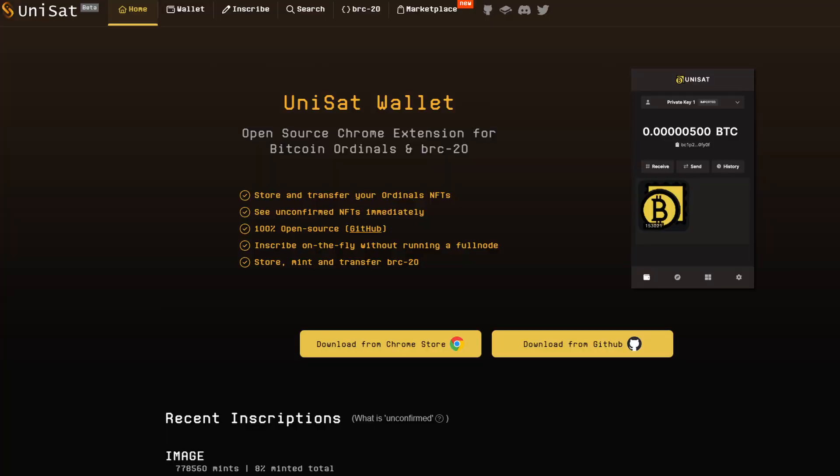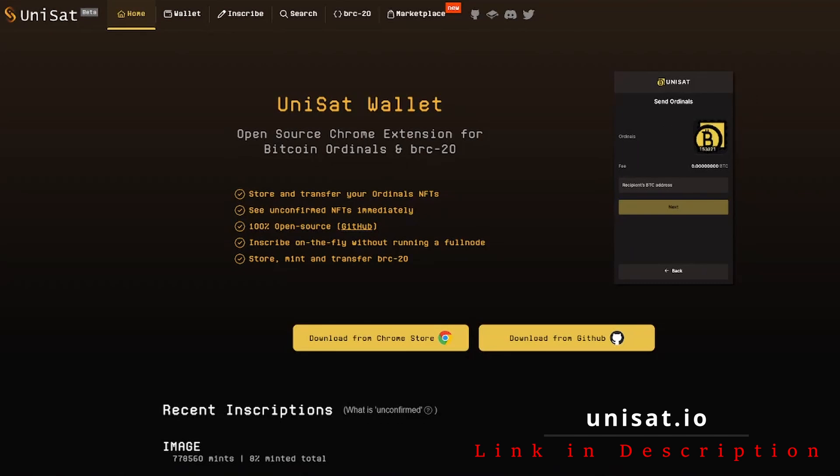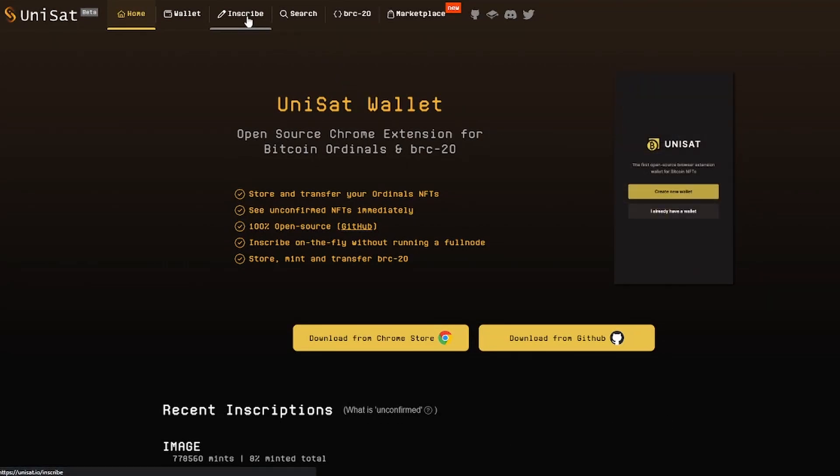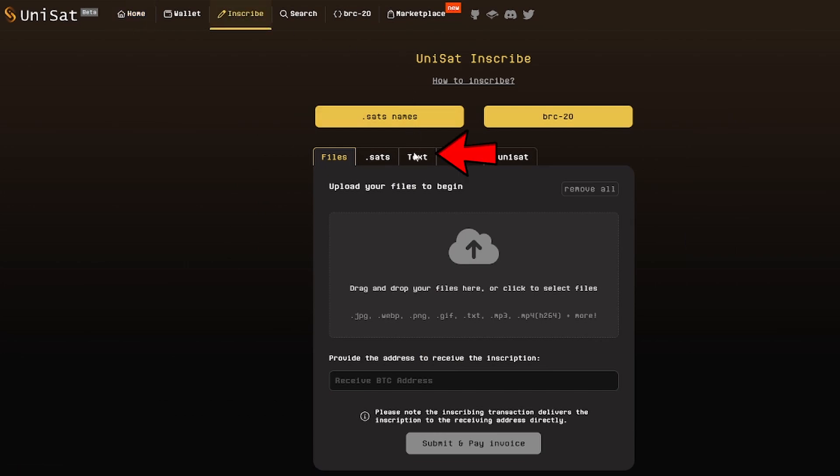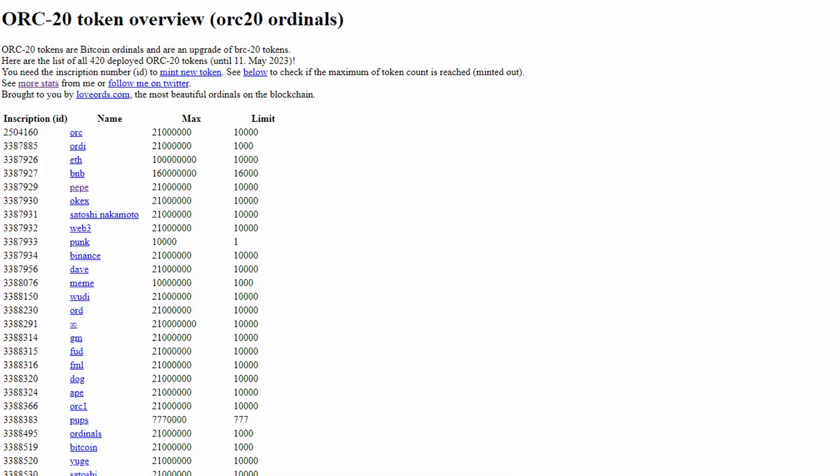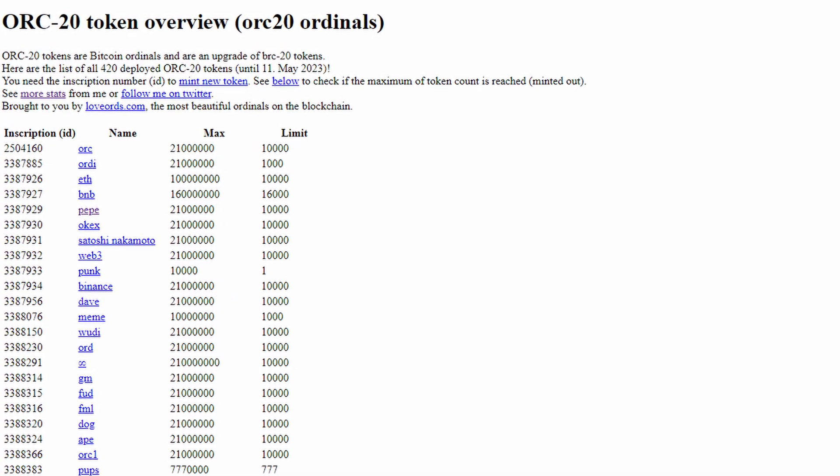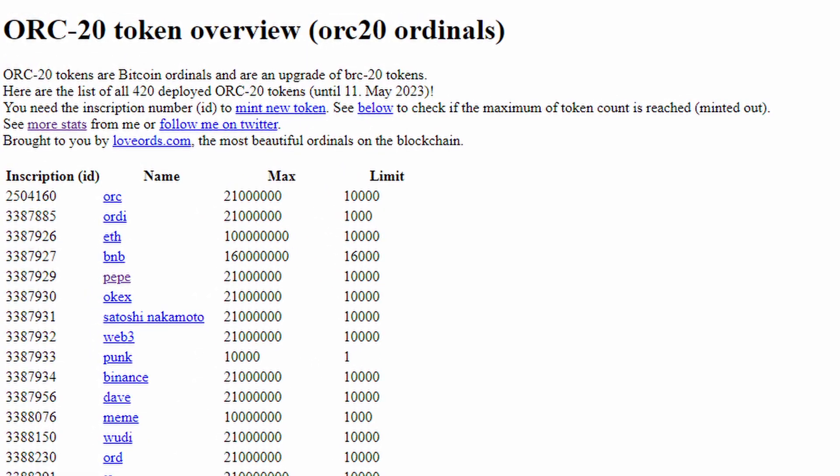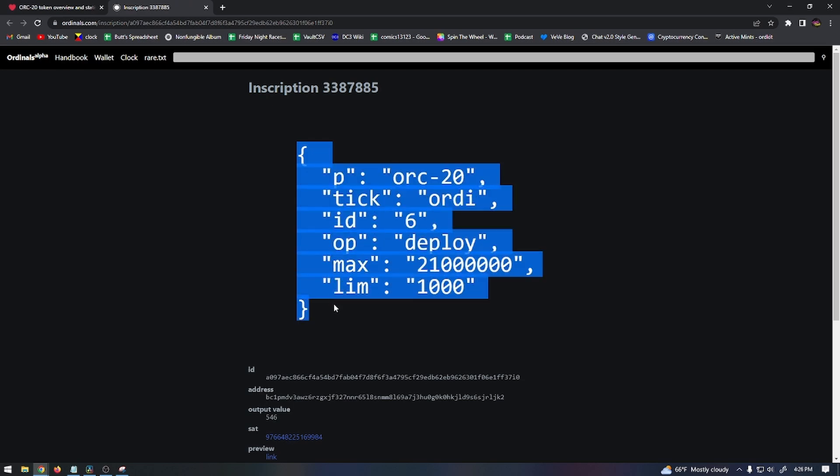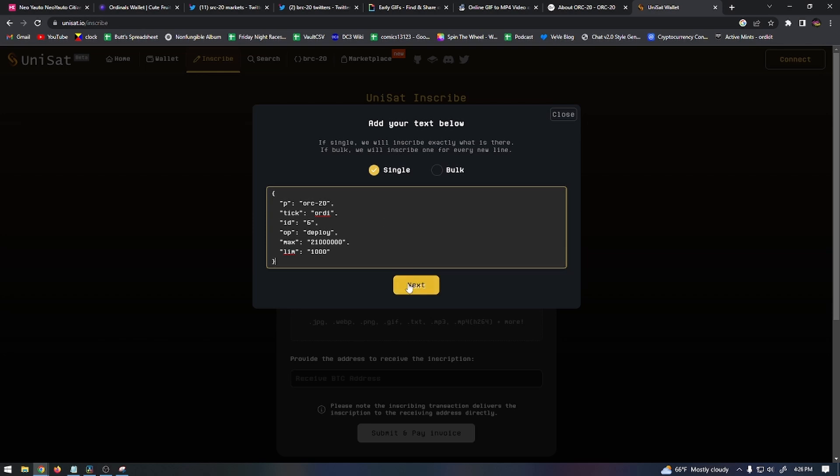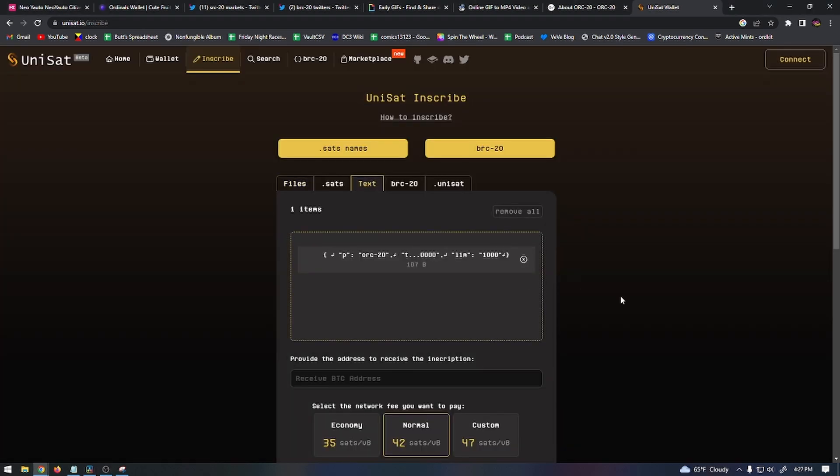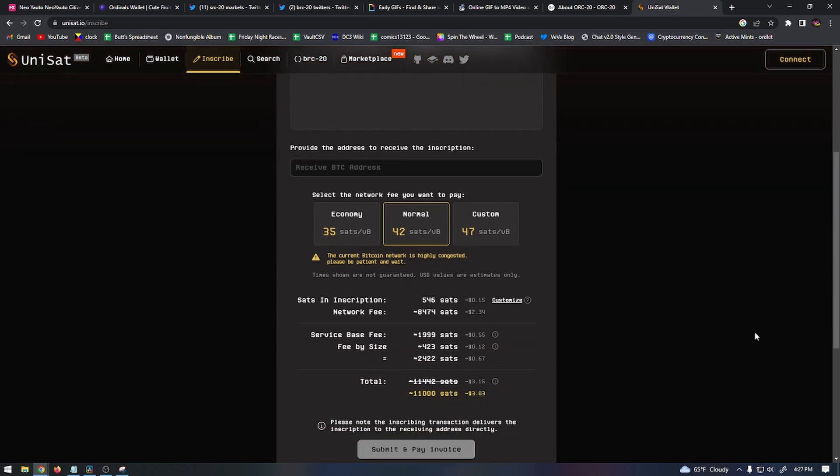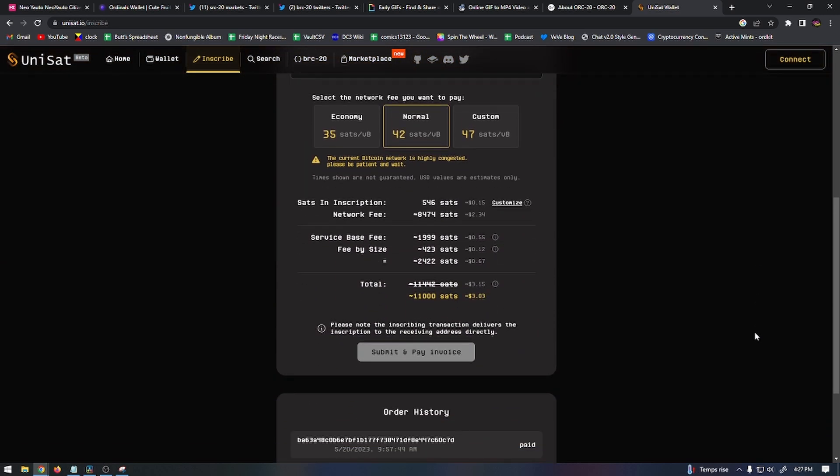I used my Unisat wallet to mint some ORC-20 tokens, and the process was pretty simple. First, you got to go to your Unisat wallet and then click on the Inscribe button. From there, you're going to click on the Text button. Next, you're going to paste the project code of the cryptocurrency on ORC-20 that you want to mint, and I'll give you a link to all the project codes below. Once you've picked which token you want to mint and you've pasted the project code into the text box, just make sure that Single is selected and then click on Next. Then you'll click on Next again and select the gas fees that you want to use, then just click Submit and Pay to complete the transaction.